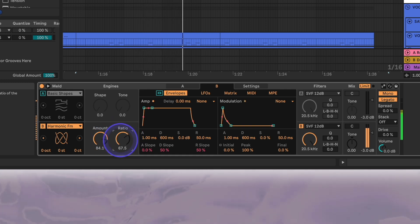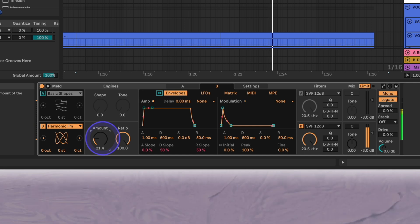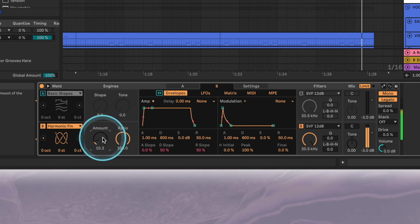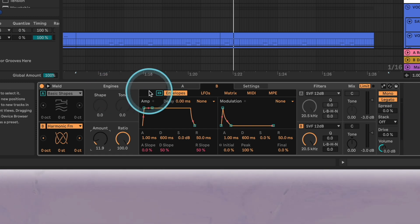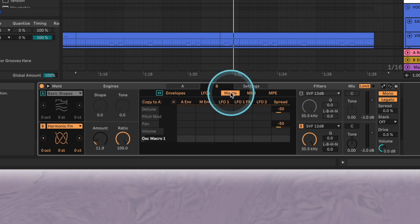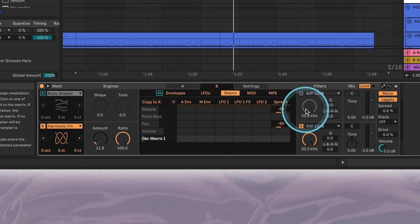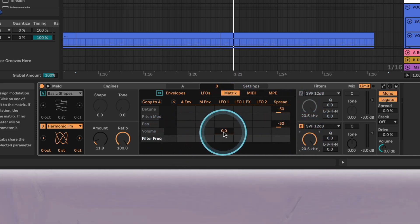We'll set the ratio to 100 and leave the amount at around 12. The wobbly characteristic of the bass is going to come from the LFO affecting both the volume and the filter frequency. First we'll head to the oscillator beam matrix and ensure the LFO is affecting both of these parameters. We'll have it fully affect the volume at 100 percent and 55 will be good enough for the filter.